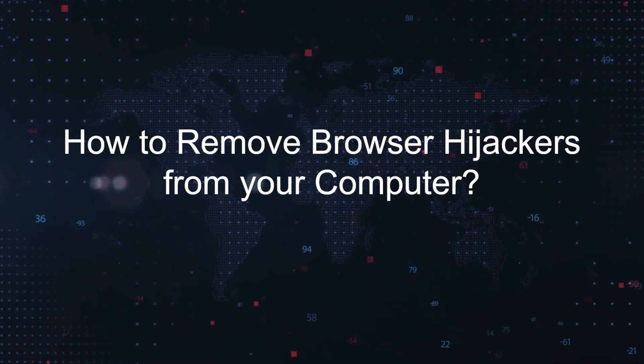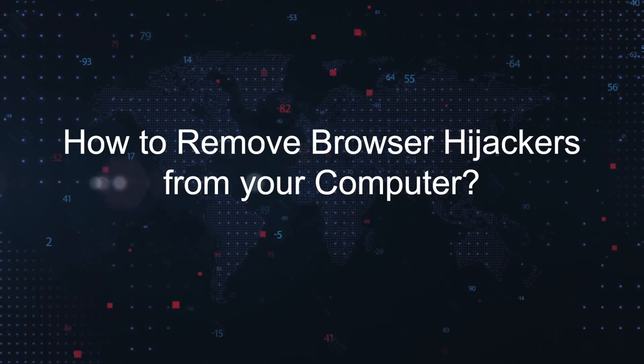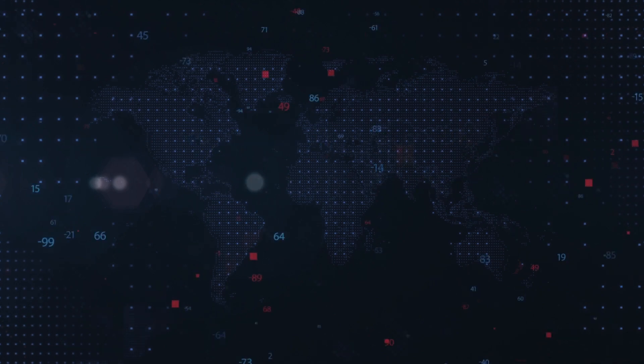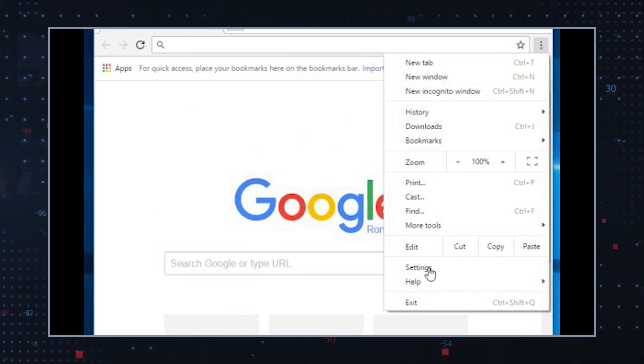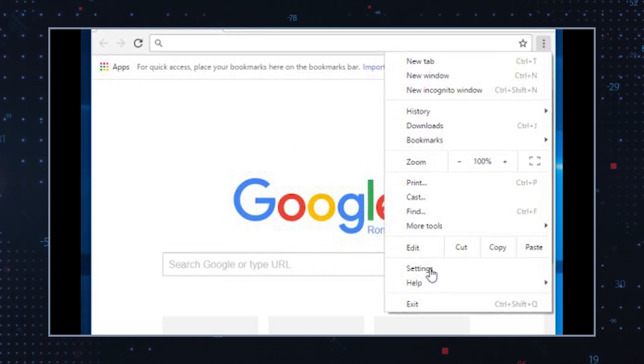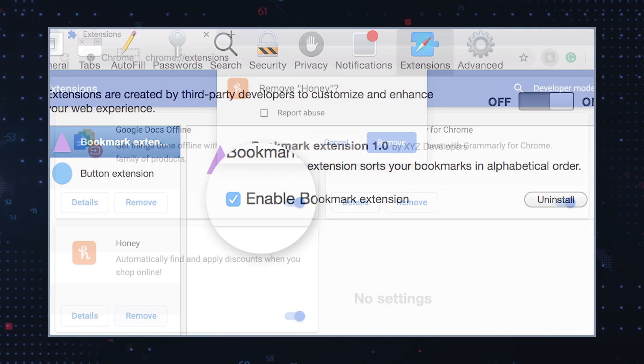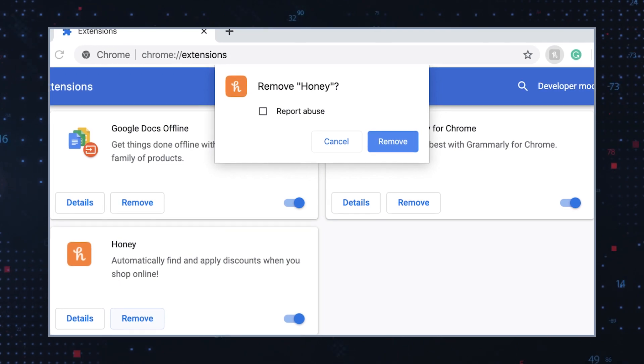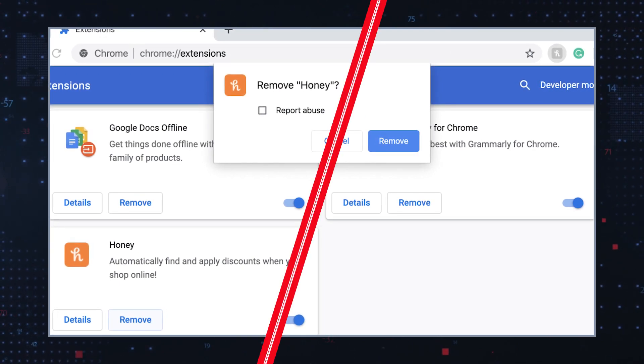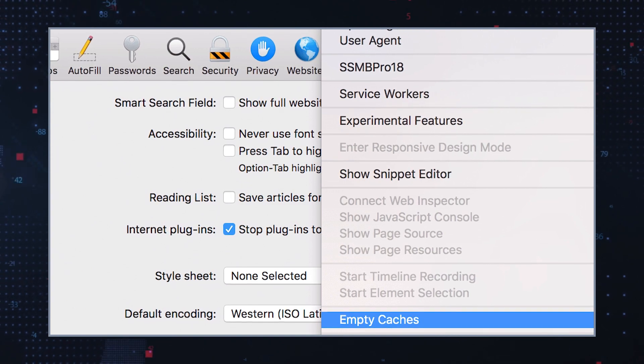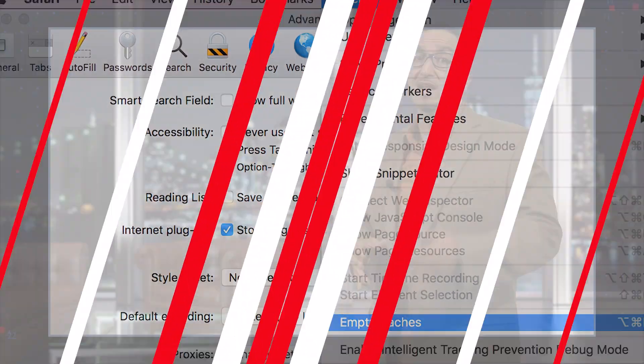To remove browser hijackers from your computer, first remove suspicious browser extensions by opening your browser's preferences or settings and navigate to the extensions or add-on section. Remove any unfamiliar or suspicious extensions or plugins. Then clear your browser's cache, cookies, and browsing history, which should remove any remnants of the hijacker's abilities.